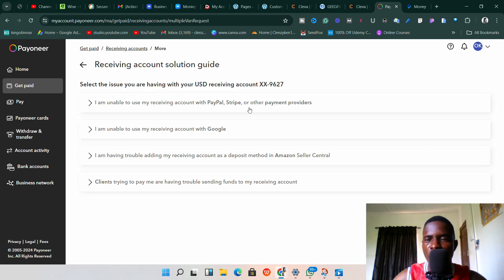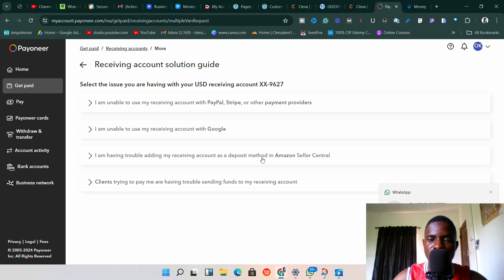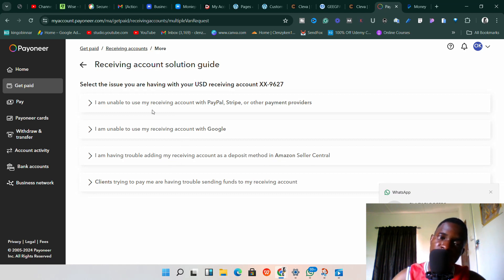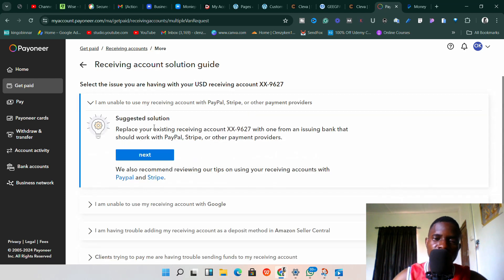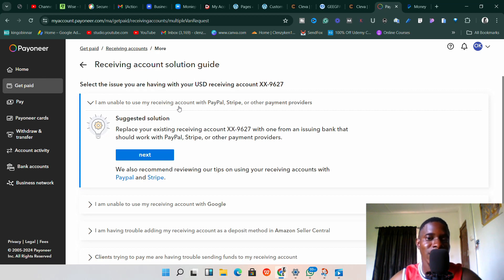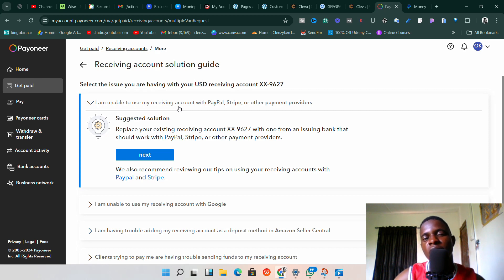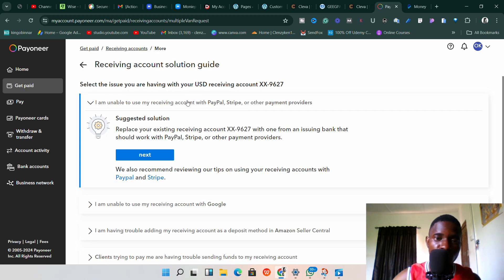On the solution guide page, you'll see several options. The first one says 'I'm unable to use my receiving account with PayPal, Stripe, or other payment providers.' The second is for Google, and the third is for Amazon Seller. The one that applies to us is the first one, so click on 'I'm unable to use my receiving account with PayPal and Stripe or other payment providers.'